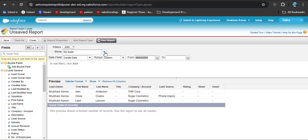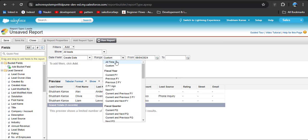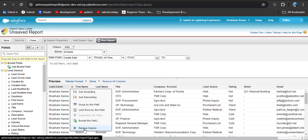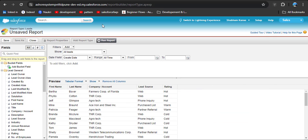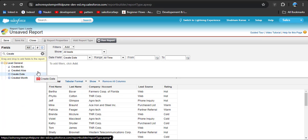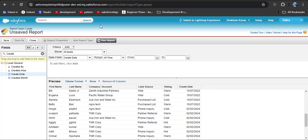Here we also need to remove the default filter. Click on the Show dropdown arrow and select All Leads. Then in the Range field, click the dropdown and select All Time. Now all records are displayed. I am also removing the unnecessary columns. We are going to filter records by the created date, so we need to add the Created Date field to the report columns. Search for 'created date' and drag and drop this field into the report. Here you can see different created dates.